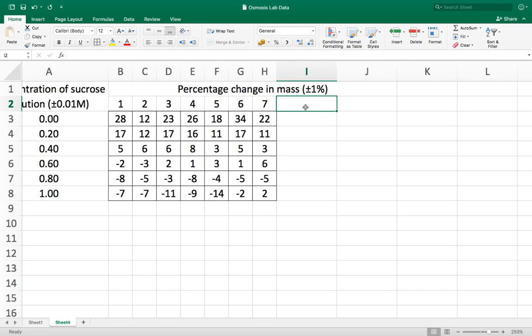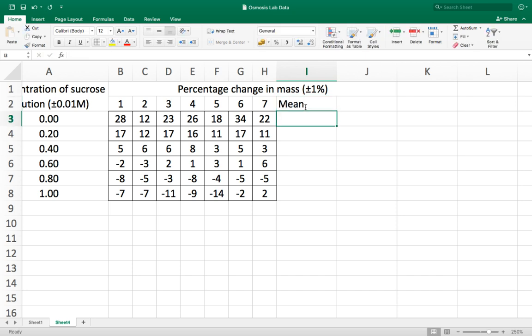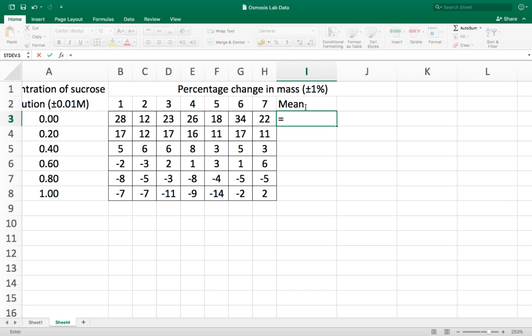I'm also going to add a column for the mean which is a type of average. Now Excel has thousands of different functions that we can use to do what we want with numbers. So in this case we're going to use the function called average which calculates the mean of any data that you want to do that for.